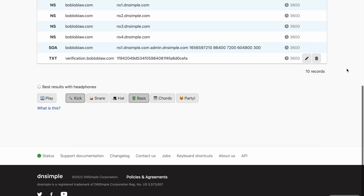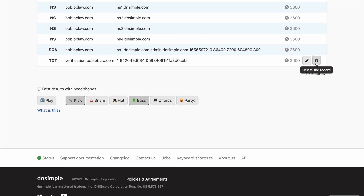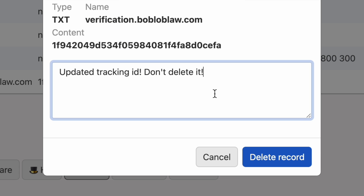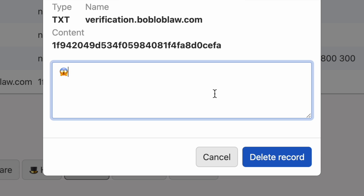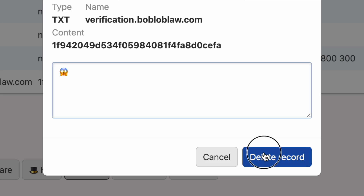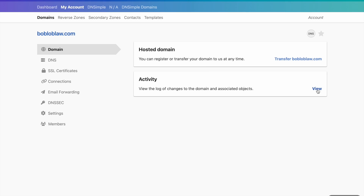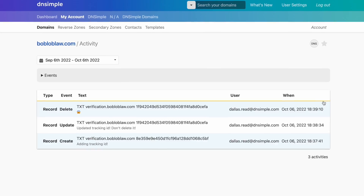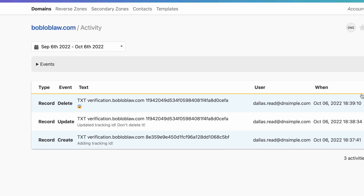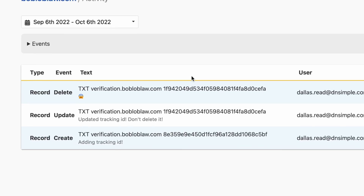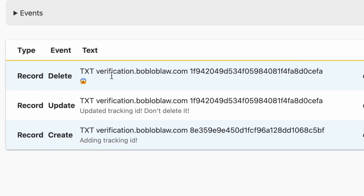Finally, when you go to delete a record, you'll see the previous note and can even update it to state why you're deleting the record. Best of all, if you flip over to the domain activity page, you'll see the latest DNS changes along with the reason why they were changed.